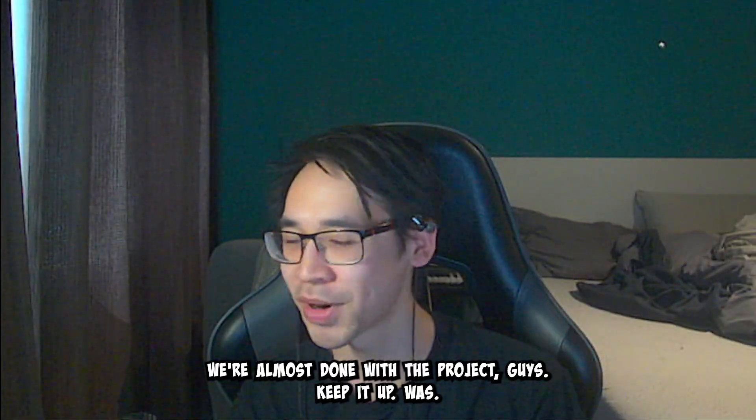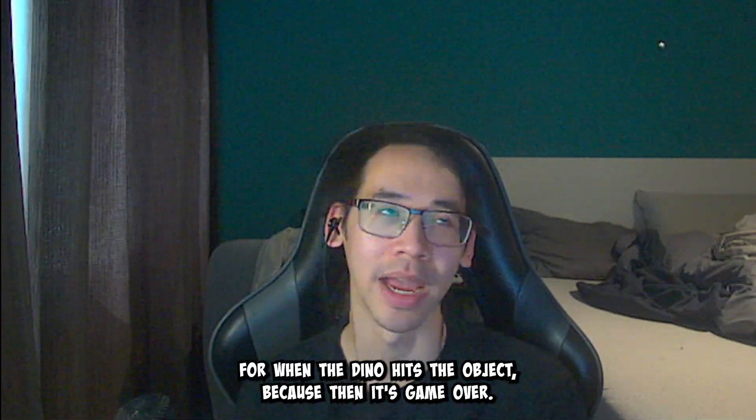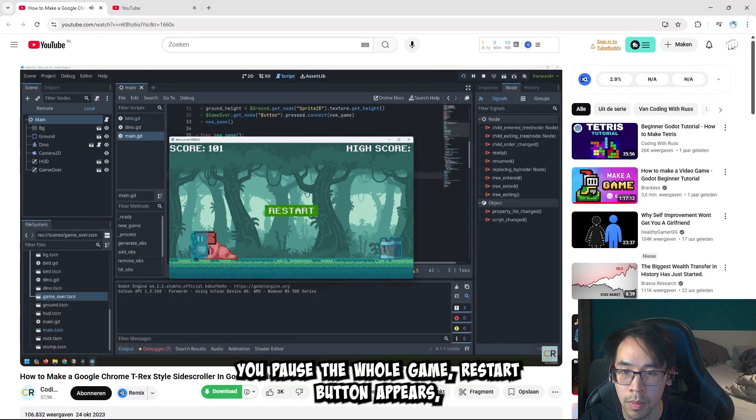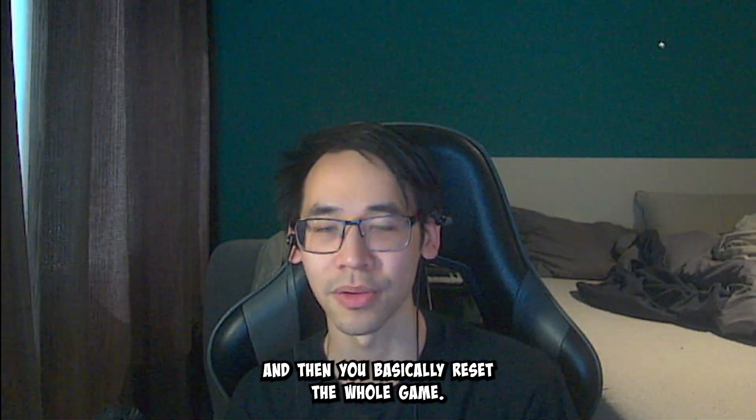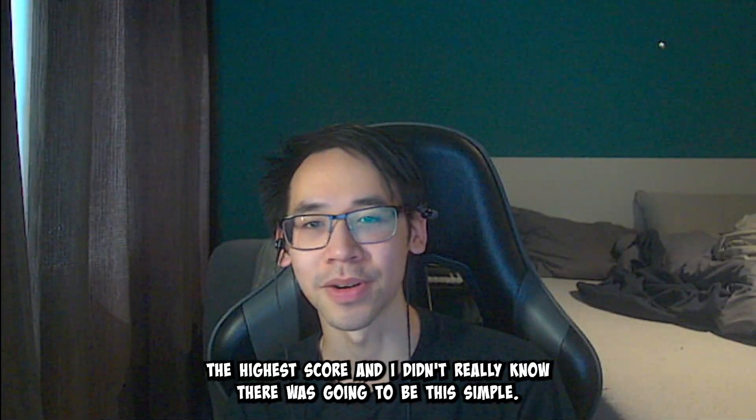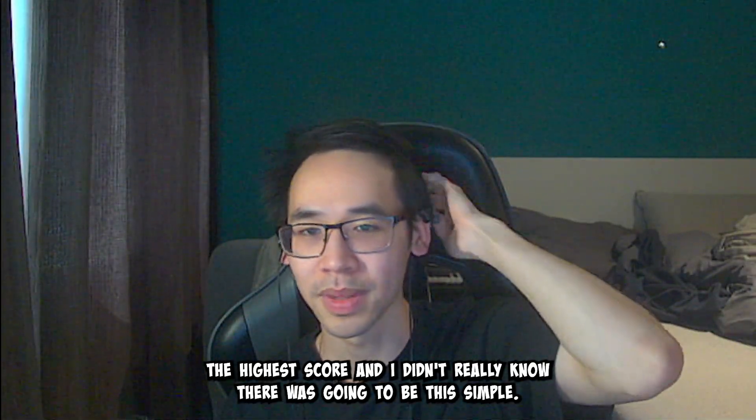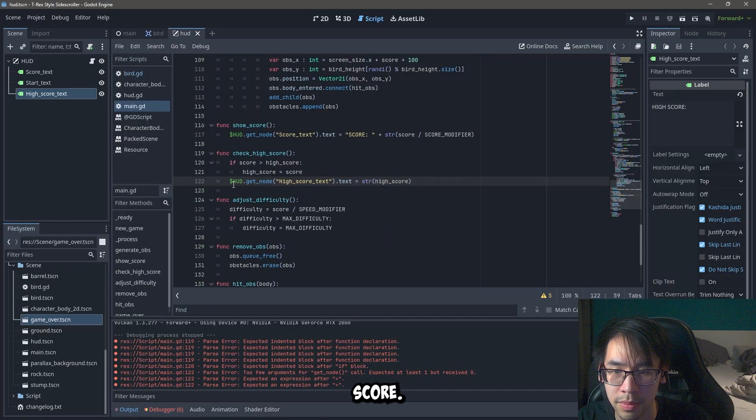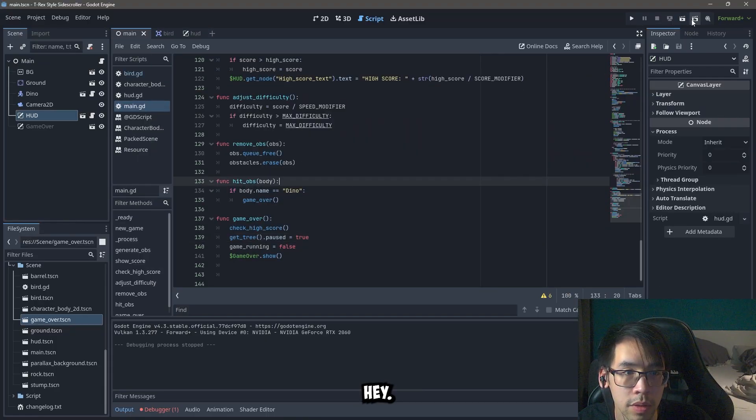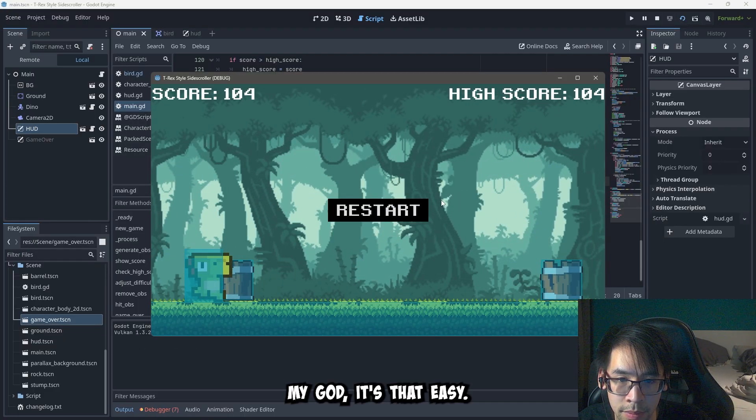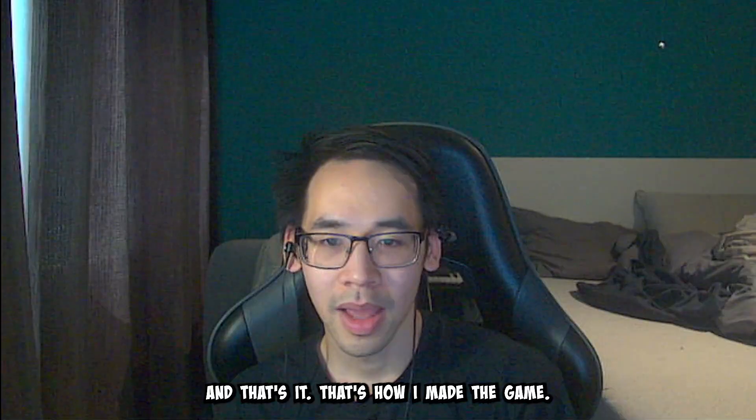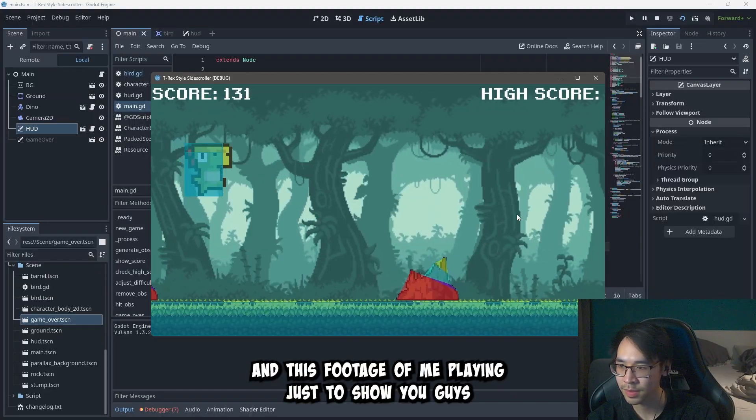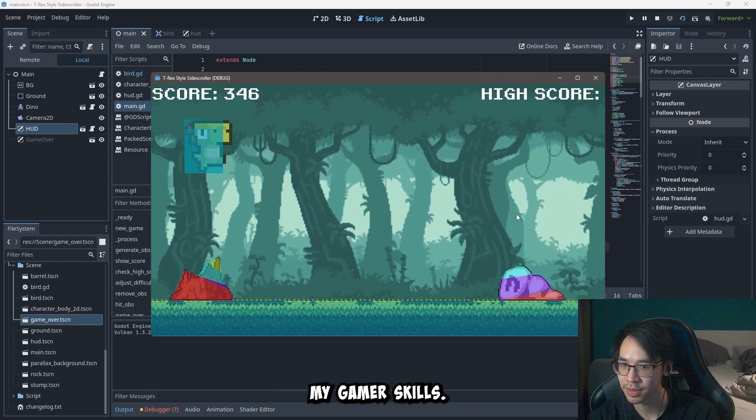Okay we're almost done with the project. Guys keep it up. We also had to add some code for when the dino hits the object, because then it's game over. You pause the whole game, a restart button appears, and then you basically reset the whole game. So we had to add code for that to work as well. And then lastly the high score. And I didn't really know that it was going to be this simple, but it works. And that's it. That's how I made the game. And here's footage of me playing just to show you guys my gamer skills.